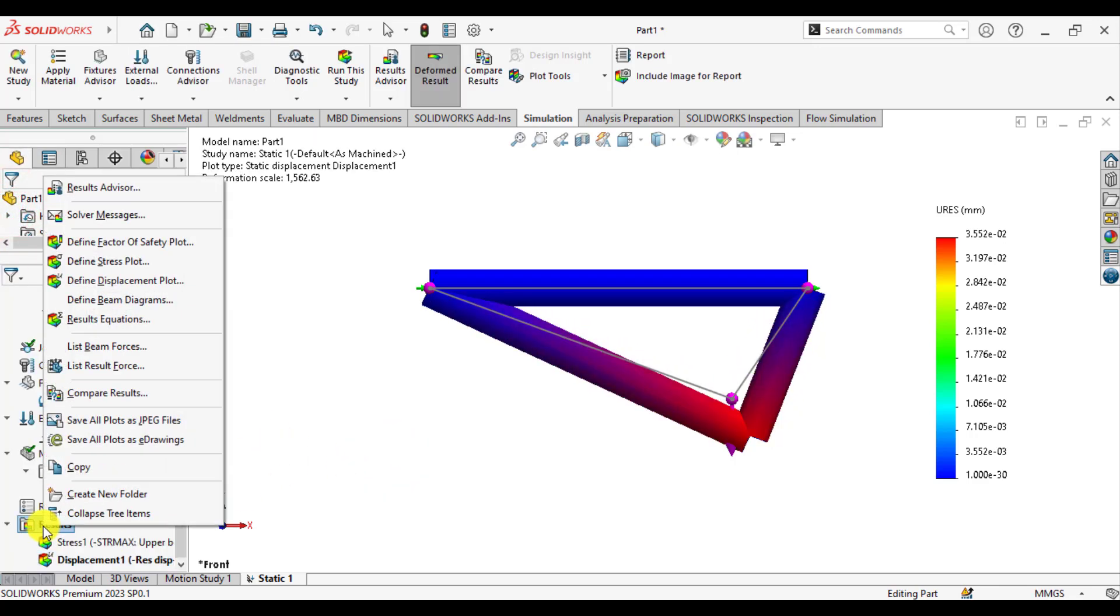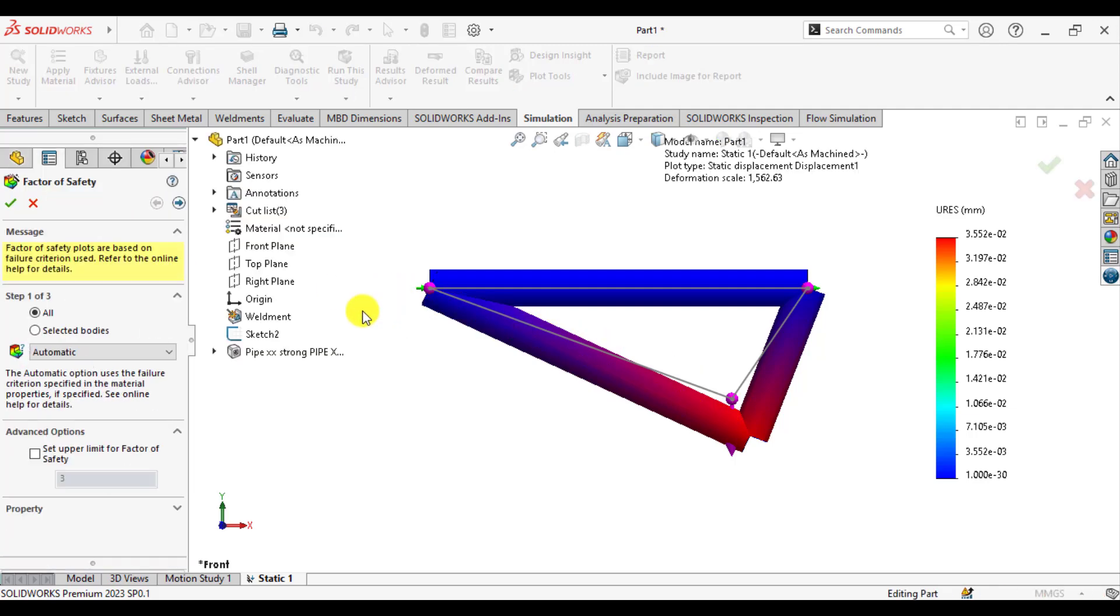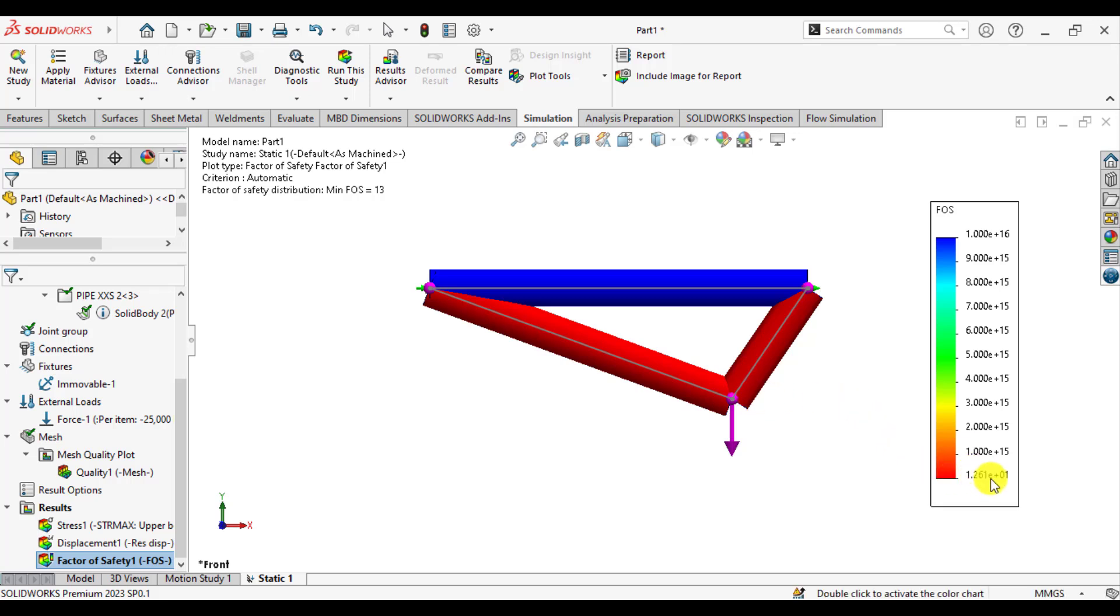Right-click on the results and click on define factor of safety. Select all. The minimum factor of safety is 13, or 12.6 for this plane and this plane.